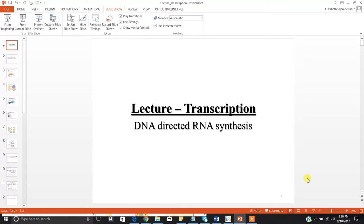In this lecture we're going over the topic of transcription. Transcription is what I like to describe as DNA-directed RNA synthesis, and is catalyzed by a specific enzyme — RNA polymerase. You can think of RNA polymerase as the George Clooney from Ocean's Eleven. So RNA polymerase is the George Clooney of RNA synthesis. This is a genetic process where a single strand of DNA acts as a template for the construction of a complementary strand of RNA.